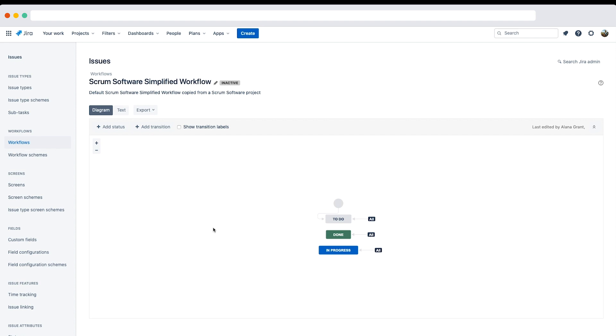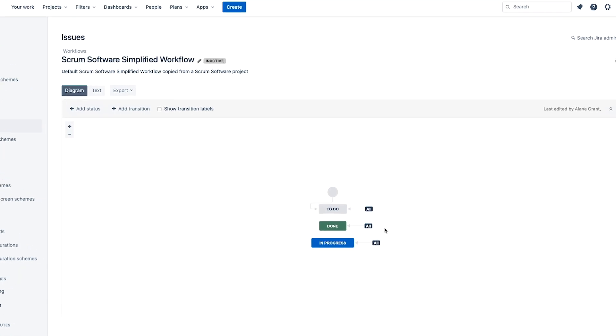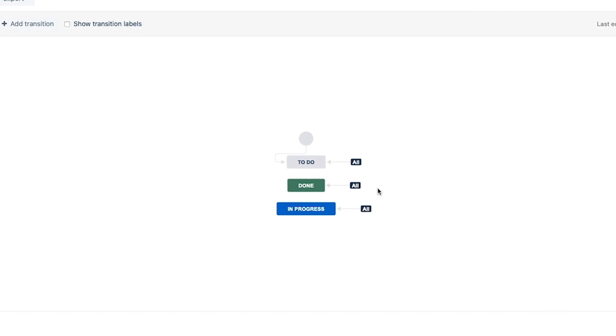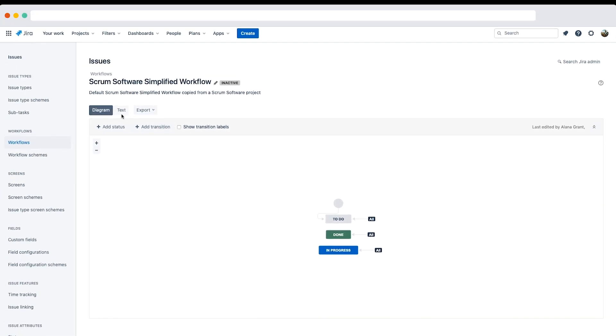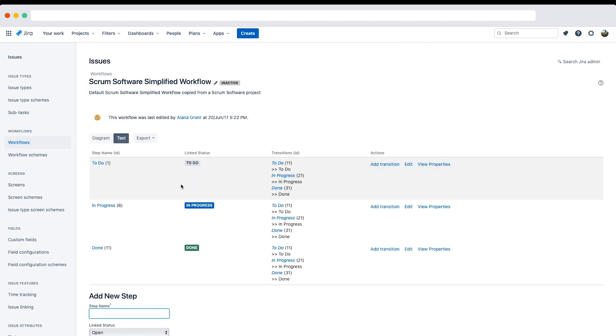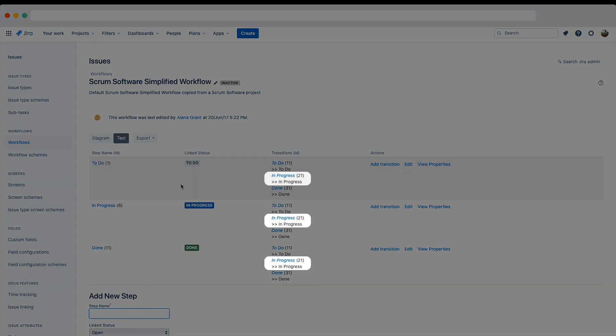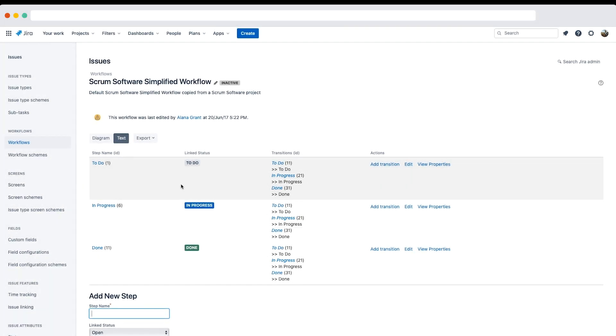You can tell it's a simplified workflow because all statuses can transition to all other statuses. Note the 'all' next to each status indicates they're global transitions. In text mode, we can also identify it's a simplified workflow because the transition IDs are identical for each step. For example, the in progress transition has the ID of 21 in each step. You can directly edit an inactive workflow, but we won't make any changes here.